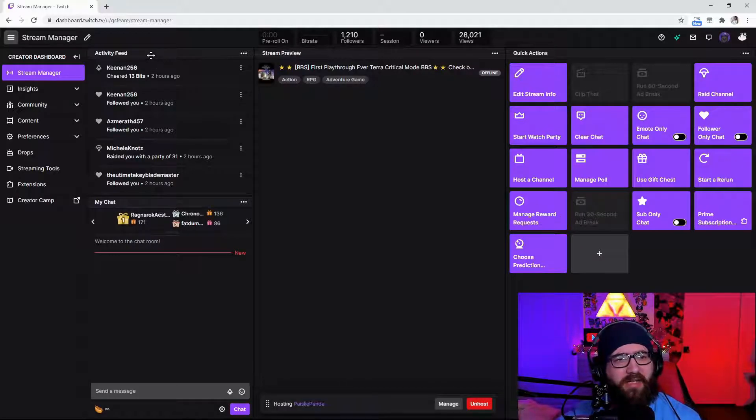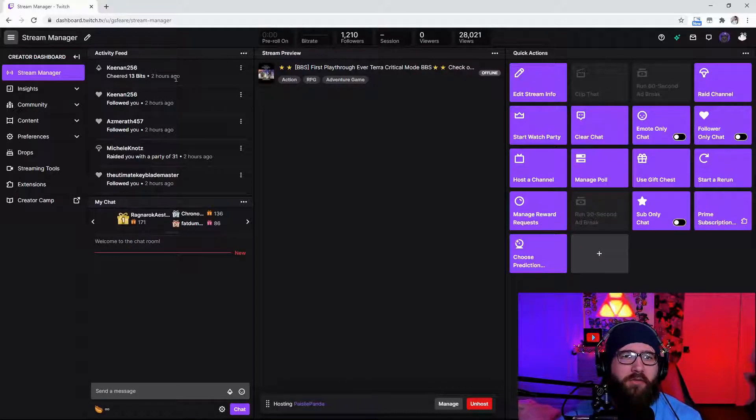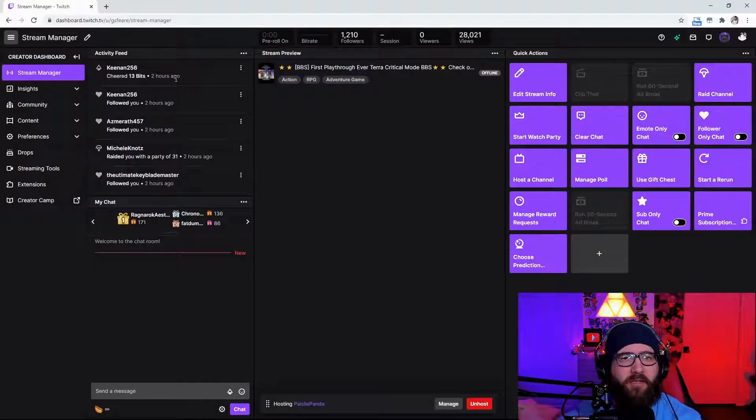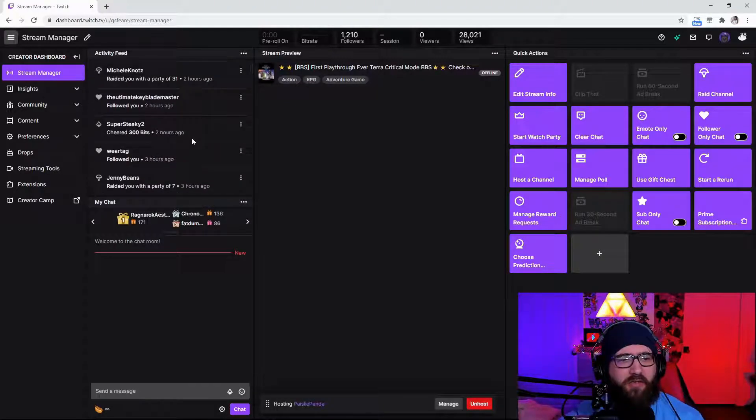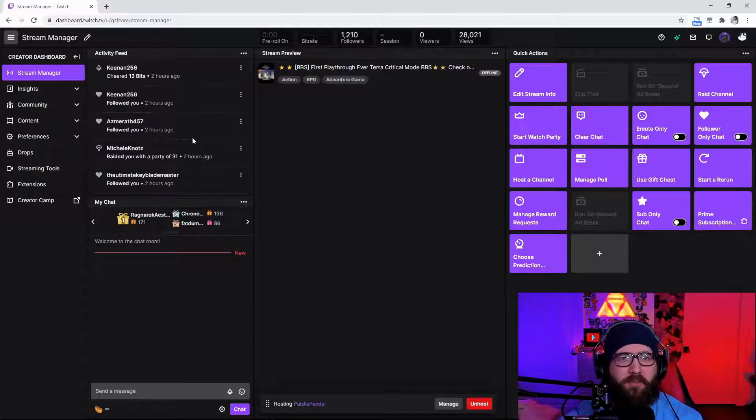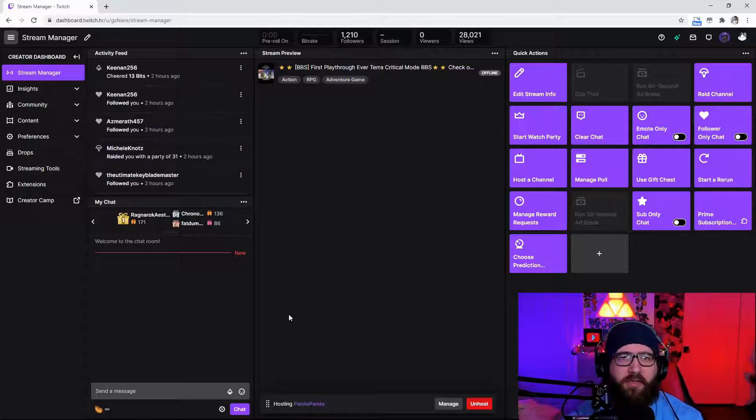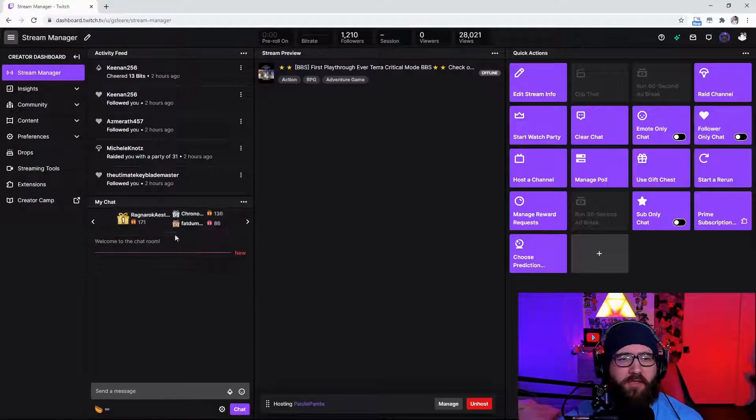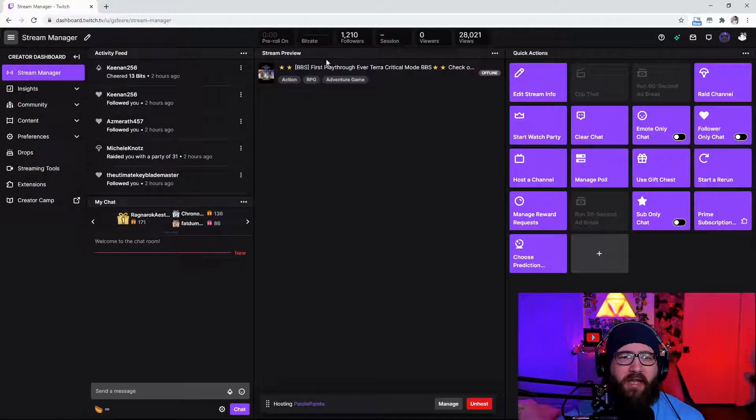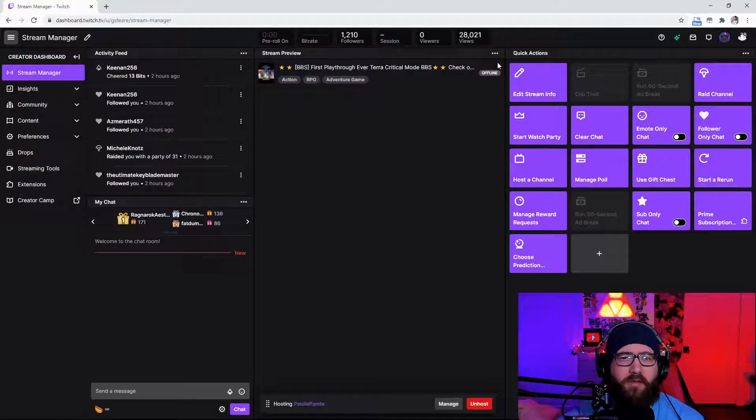It's going to have the activity feed which is going to show you who gave you bits, subs, follows, hosts, and raids. And I think it also shows if people redeem any channel point redeems. You're also going to have my chat over here below that, and you're going to have the stream preview right beside it.